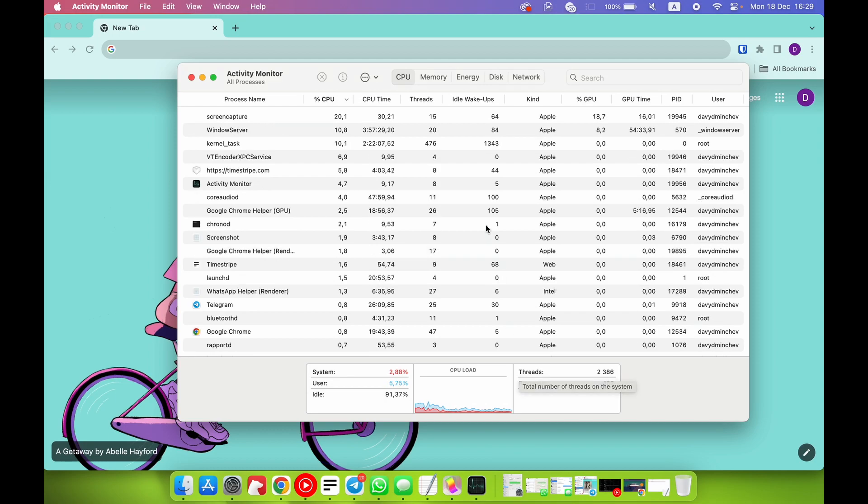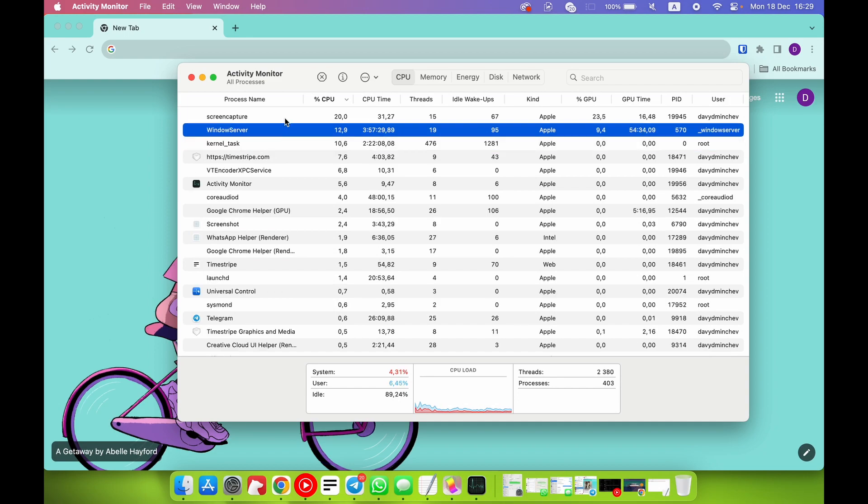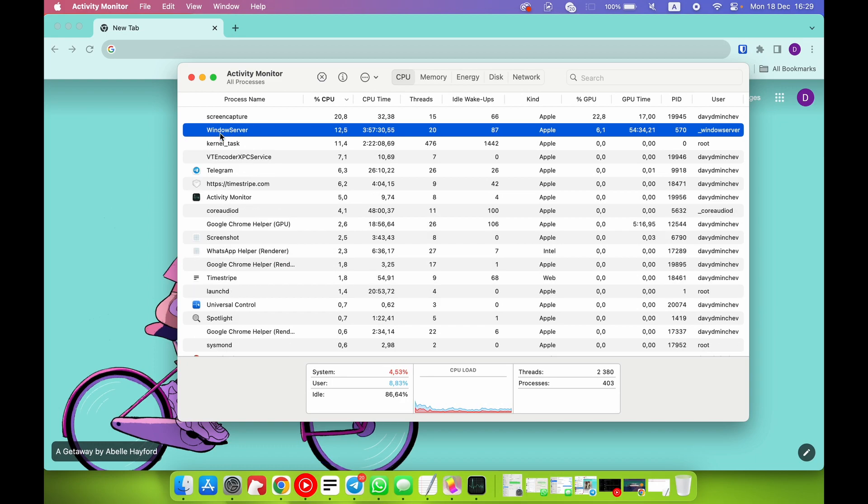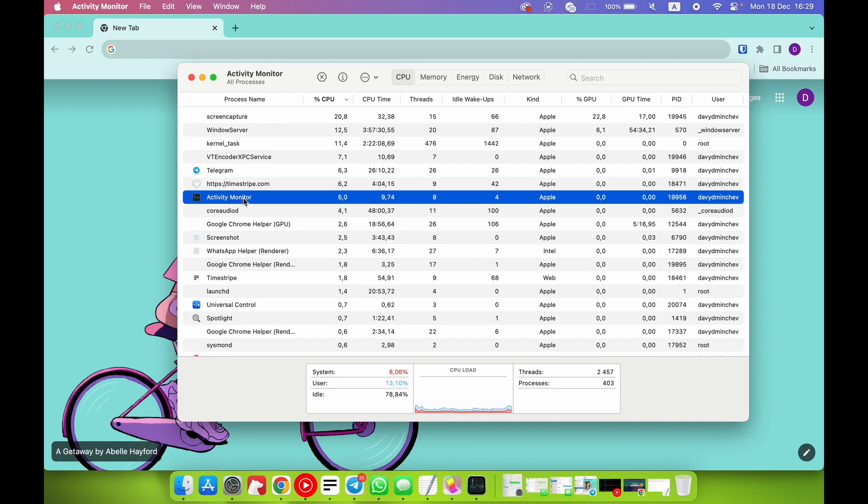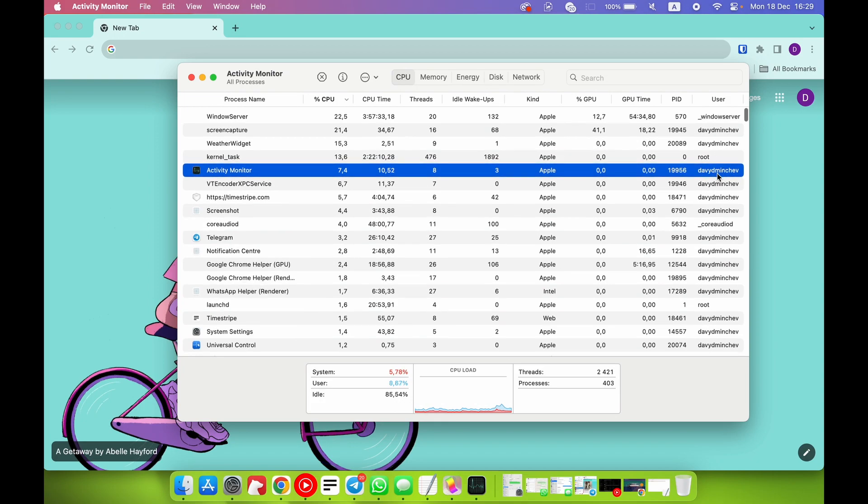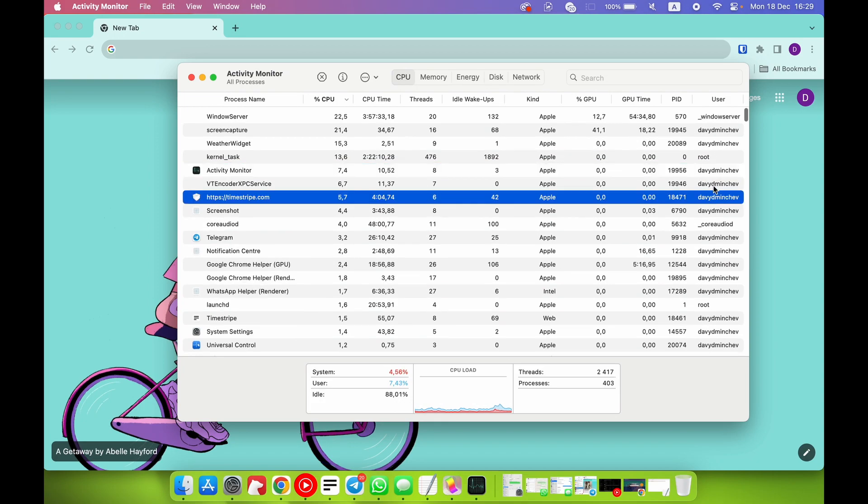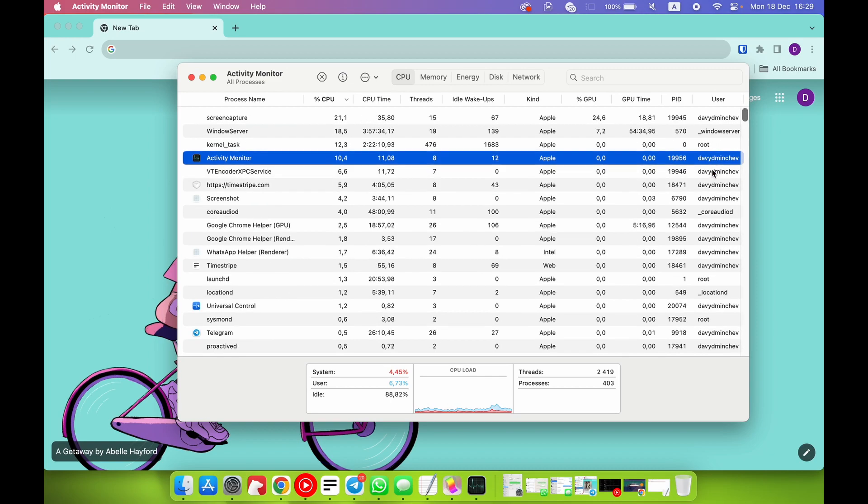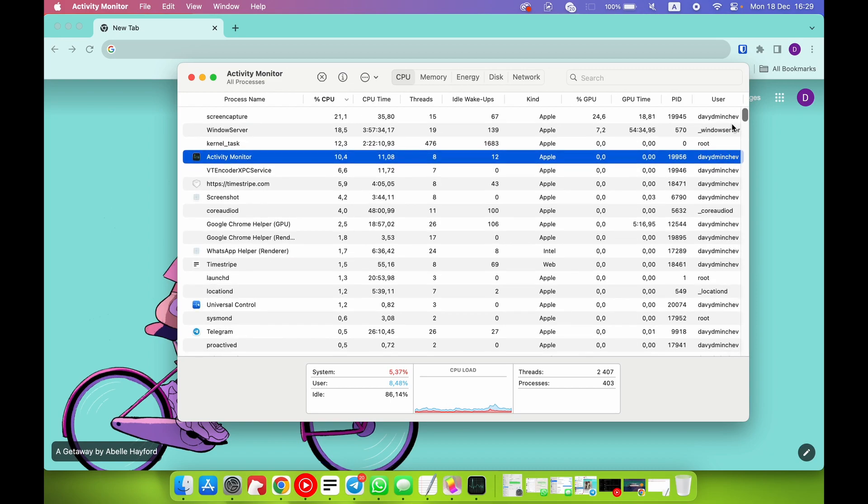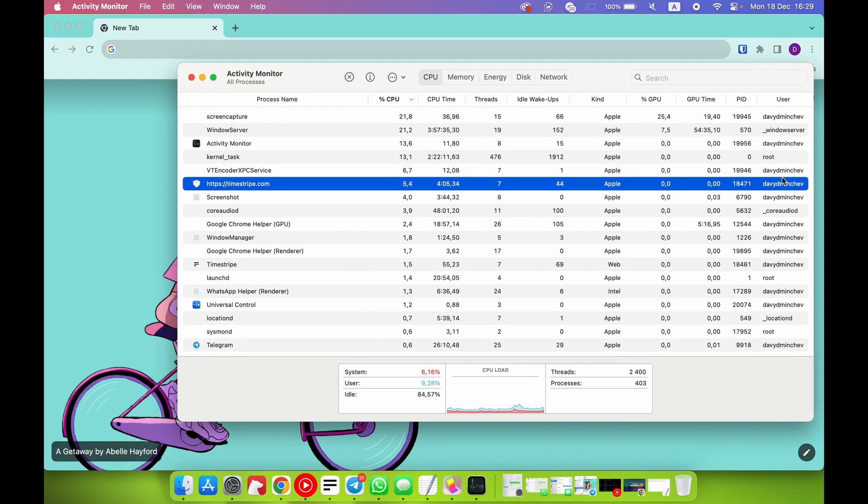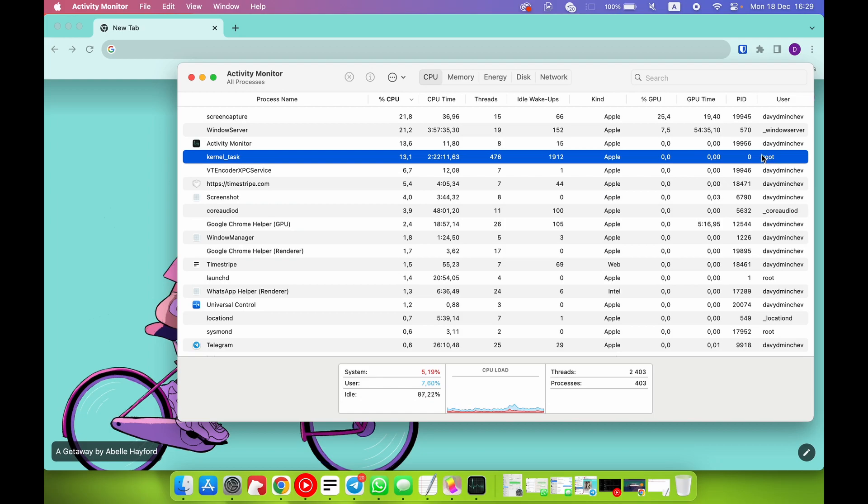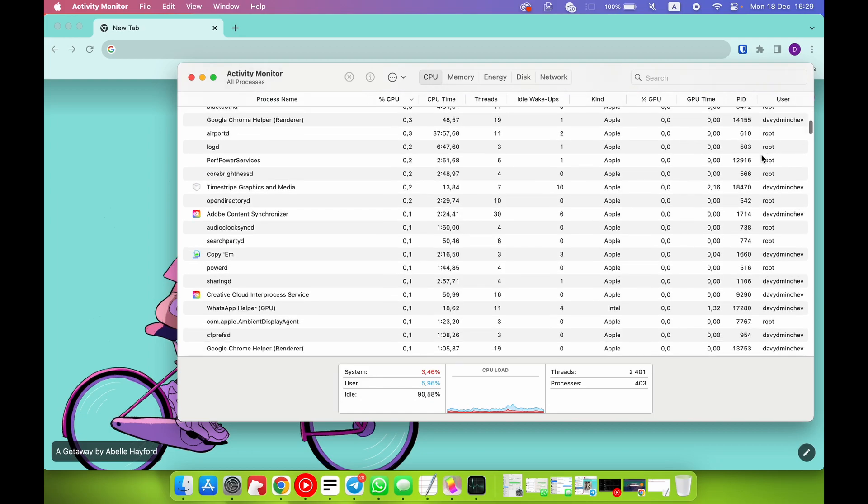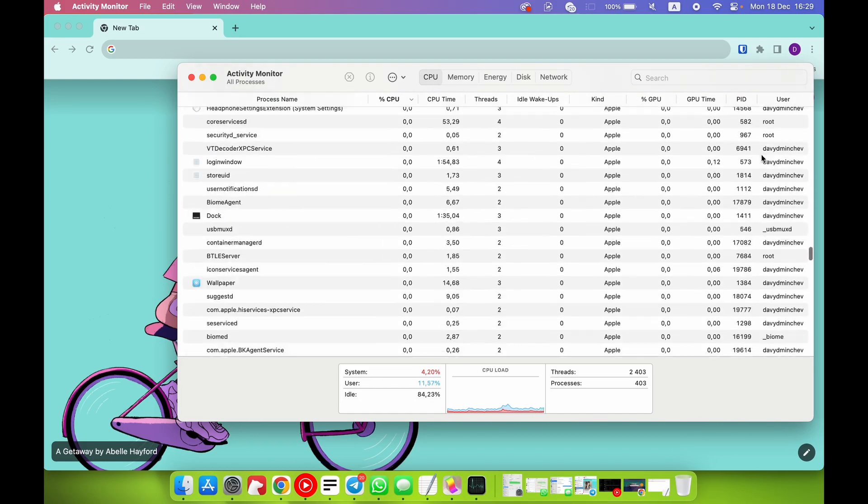System is just system processes like kernel, for example, Windows Server, and I can't regulate that. I can't change that. But, for example, Activity Monitor is like a user - as you can see here is my name and second name, so it's like I am a user who opened this and started this process.